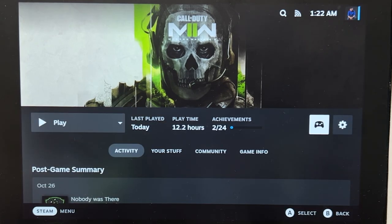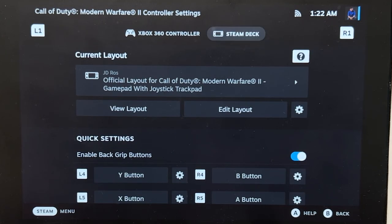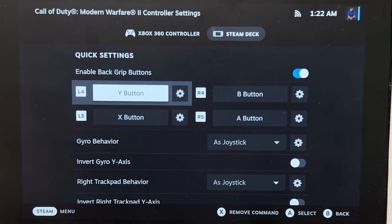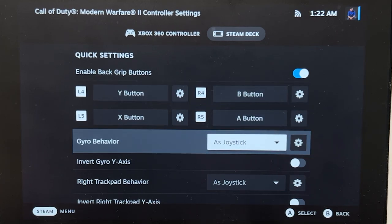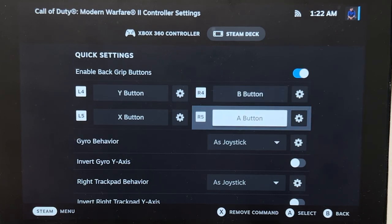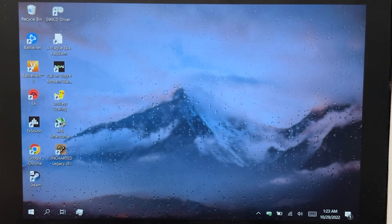One great thing about having the Steam Deck UI on Windows is it's going to be a lot easier configuring your controls for the Steam Deck. For example, this lets me easily map the buttons that I'm using for Call of Duty Modern Warfare 2. I could even easily configure the gyroscope.